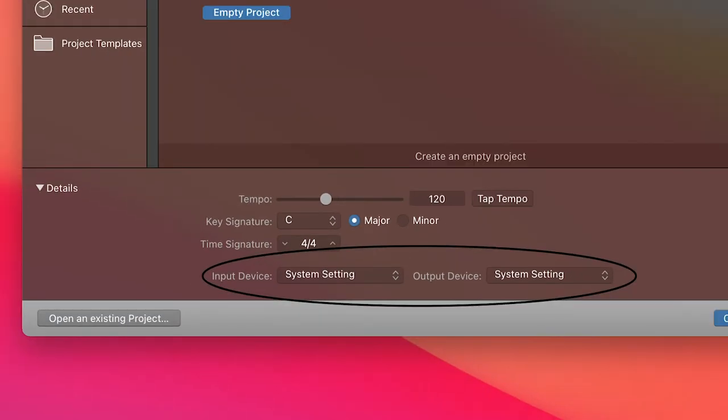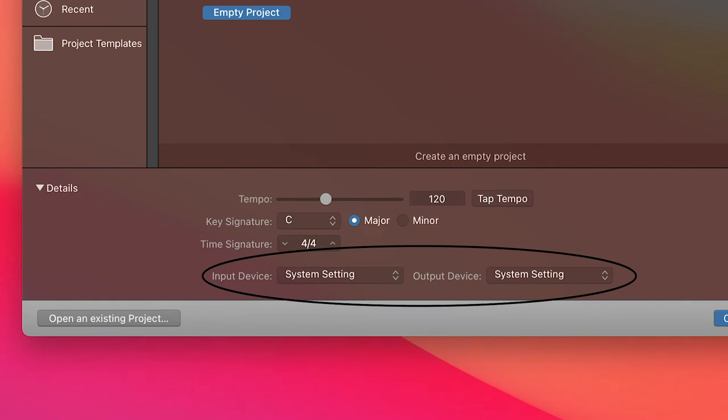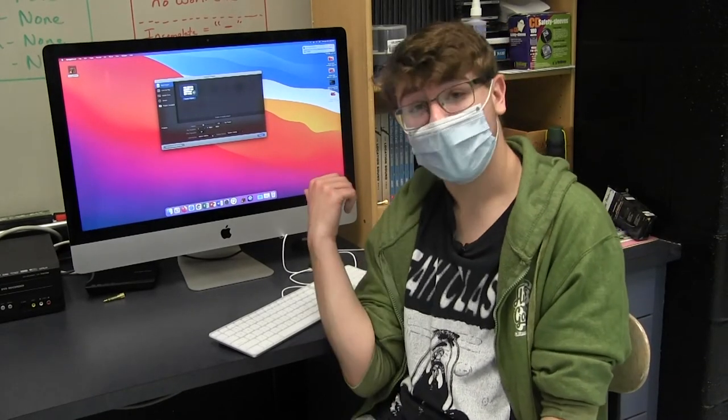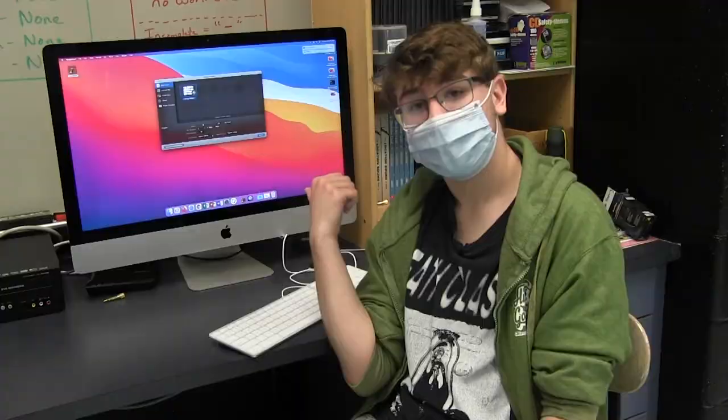More importantly, you can change the input and output device. For now, we'll default the system settings so the sound will come out of the computer.